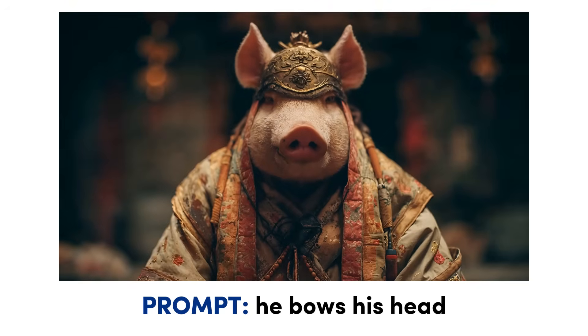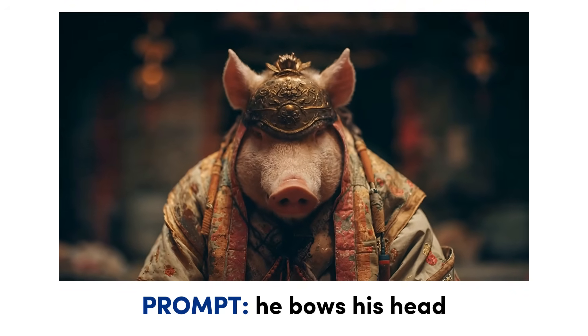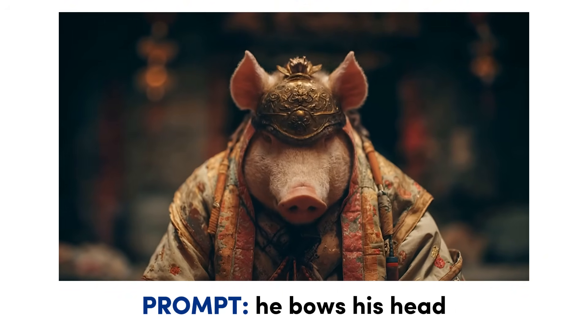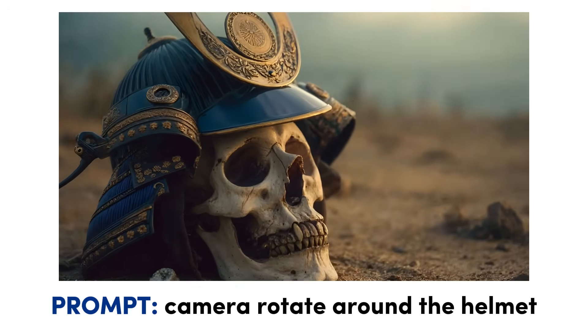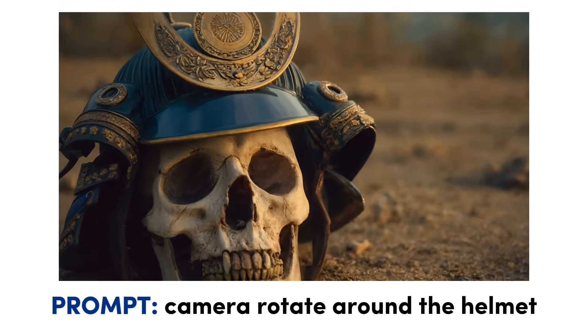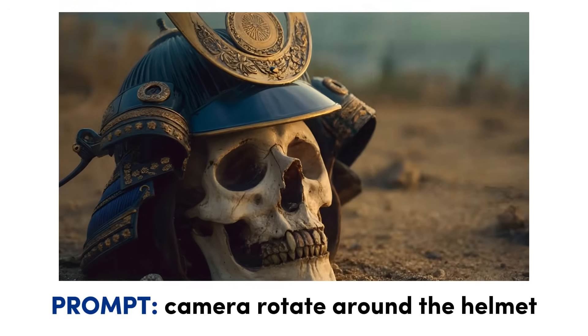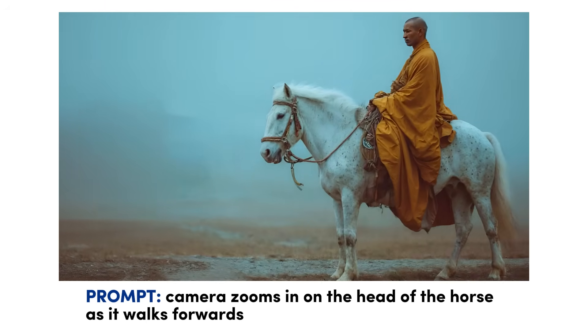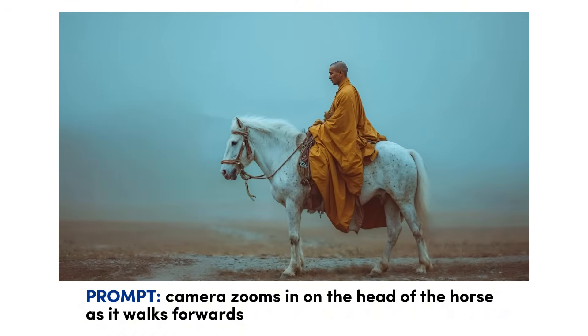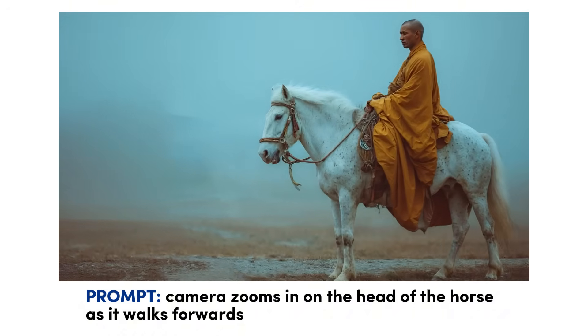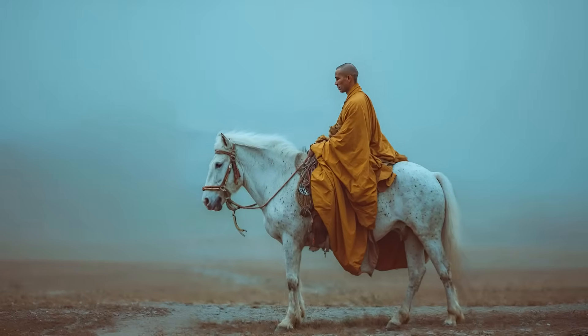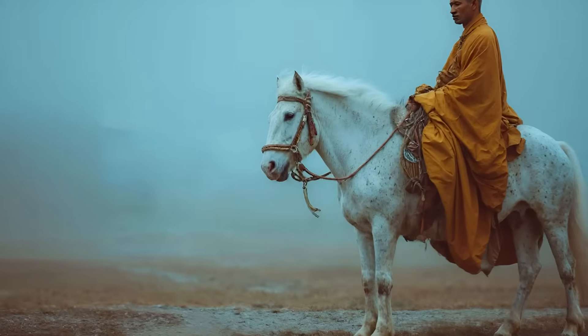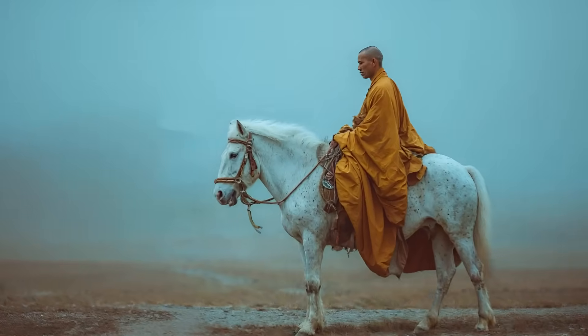Here's some other examples of character animations I created. This guy, I just told him to bow his head and you see a slight bowing motion. You can create quite a few different camera movements inside video. In this case I told the camera to rotate around the skull. You can have the camera zooming on a specific part of the image. So for this one I told the camera to zoom in on the face of the horse as he rides the horse forward. It looks like the horse doesn't actually move forward, but the camera does zooming on the face accurately like I asked for.